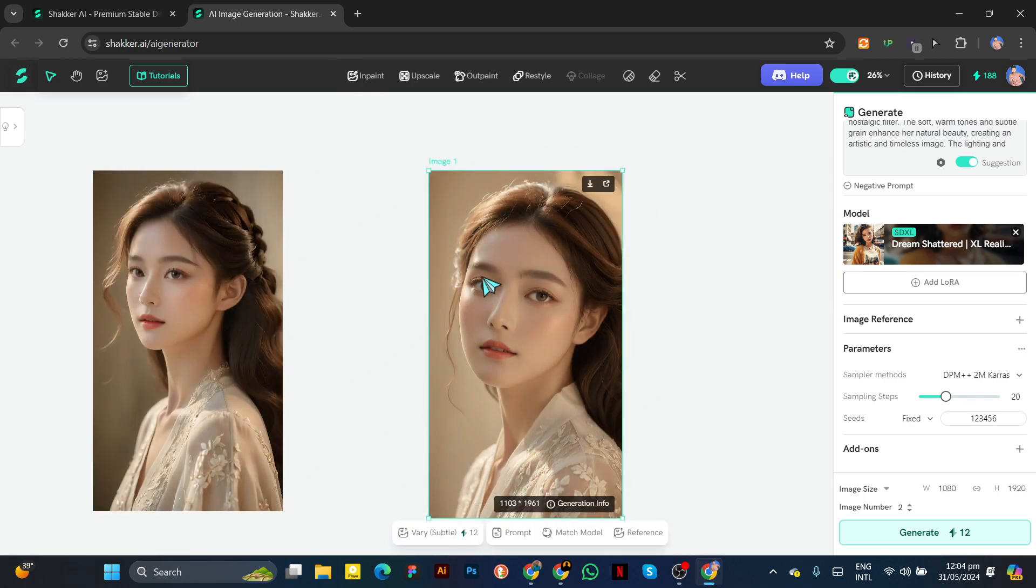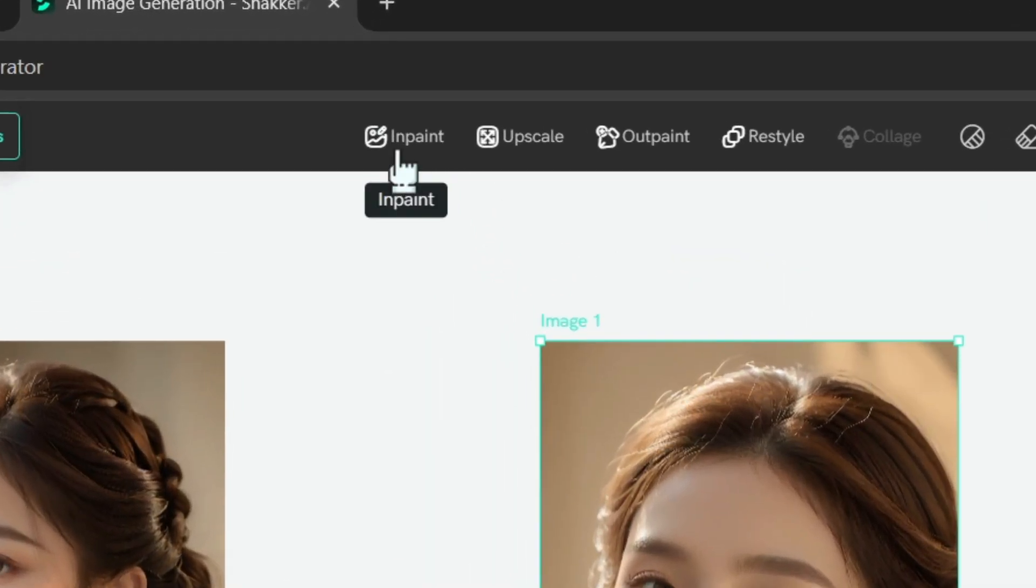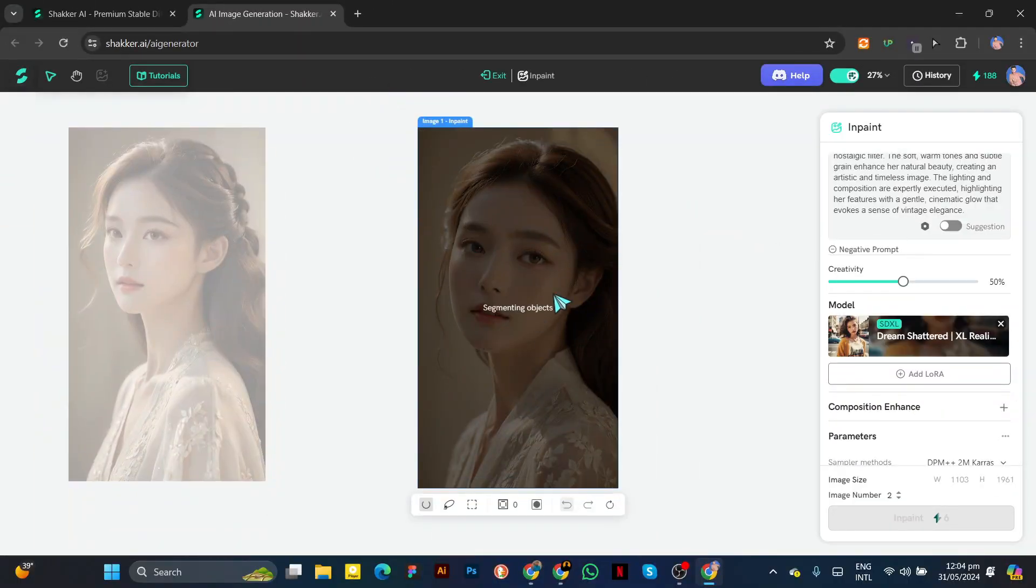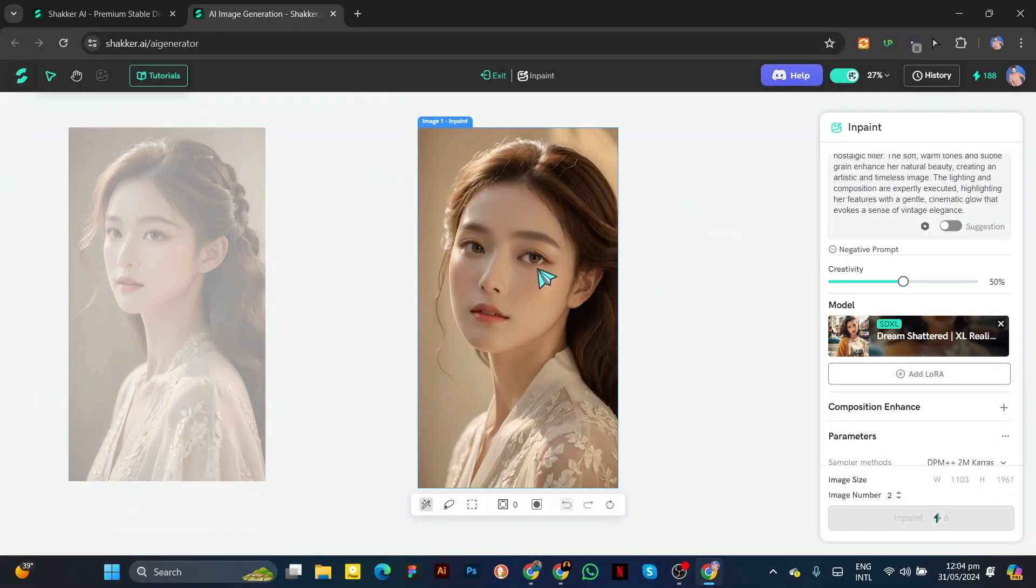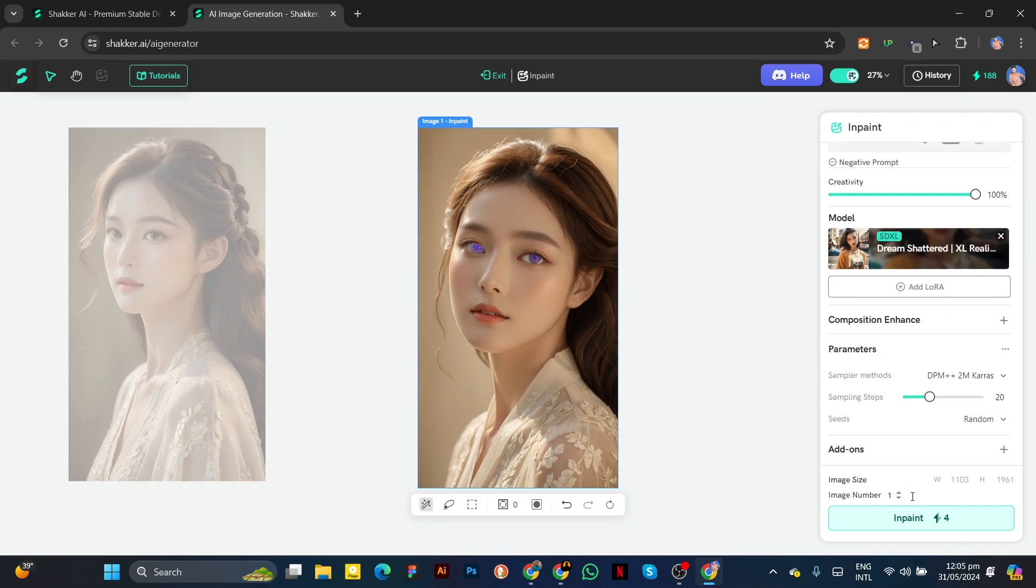Now I want to change her eyes to blue. Select the image, then click on InPaint. Select her eyes and write a prompt. Then hit Generate and wait a few seconds.